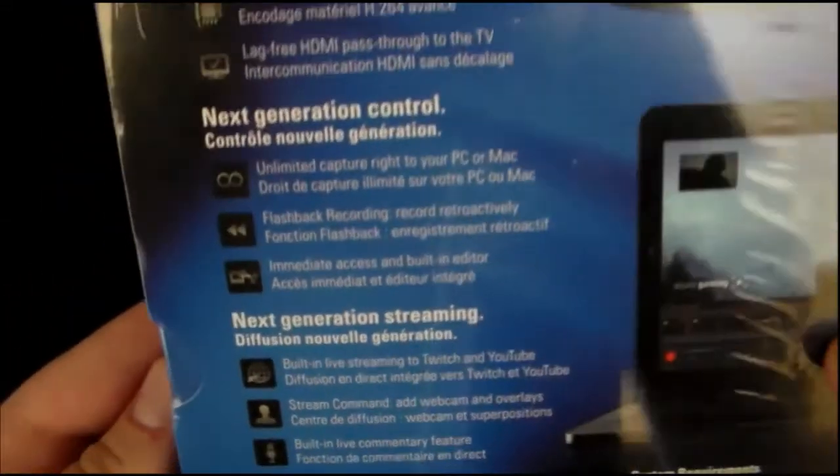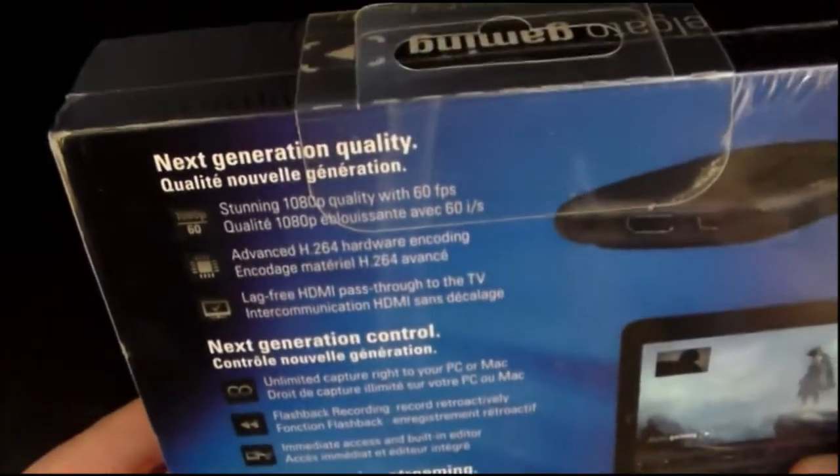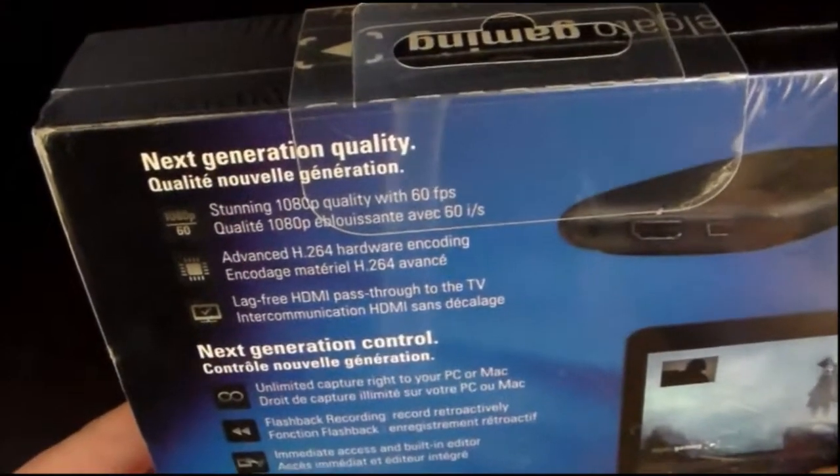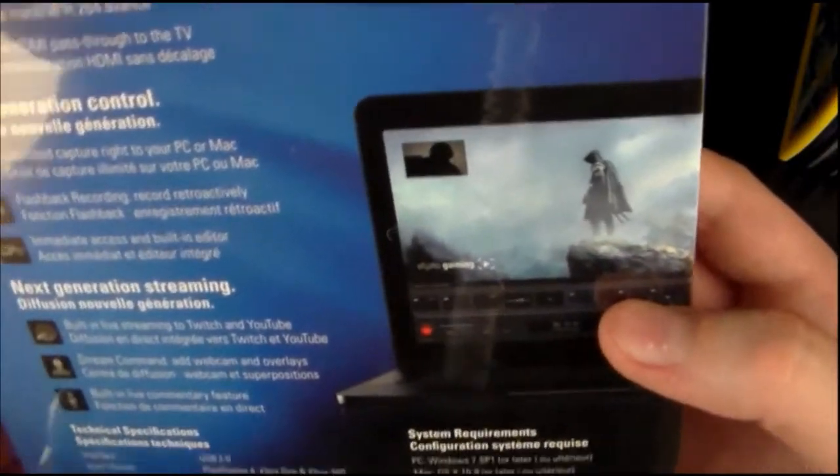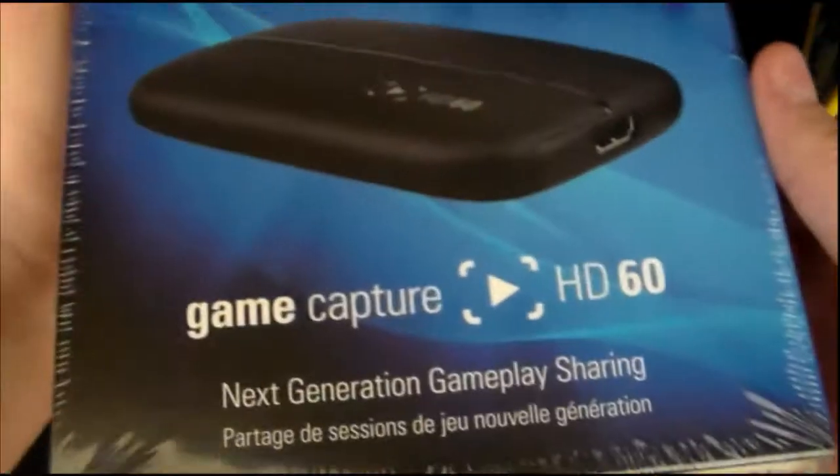So lots of instructions in different languages on the back. This thing is pretty expensive, so I wouldn't really recommend it for anybody just starting out.